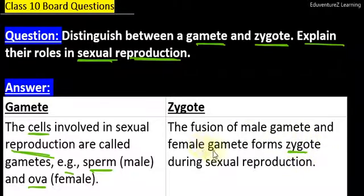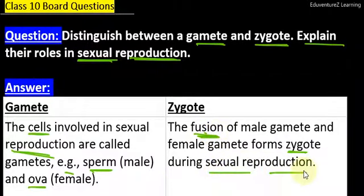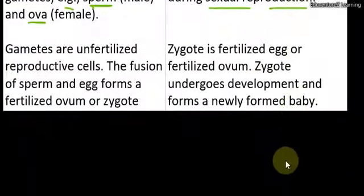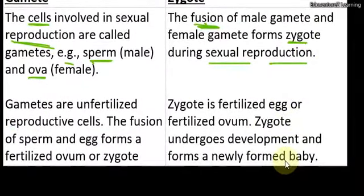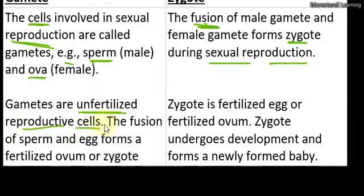Ismei male aur female gamete ka fusion hai, yonhi ka milna bhagat hai ismei, during sexual reproduction. Now, gametes are unfertilized reproductive cells. Gametes jo hai woh unfertilized reproductive cells hai. Of course, jab in pe fertilization hoti hai, toh yeh zygote ban jata hai. Unfertilized hain.